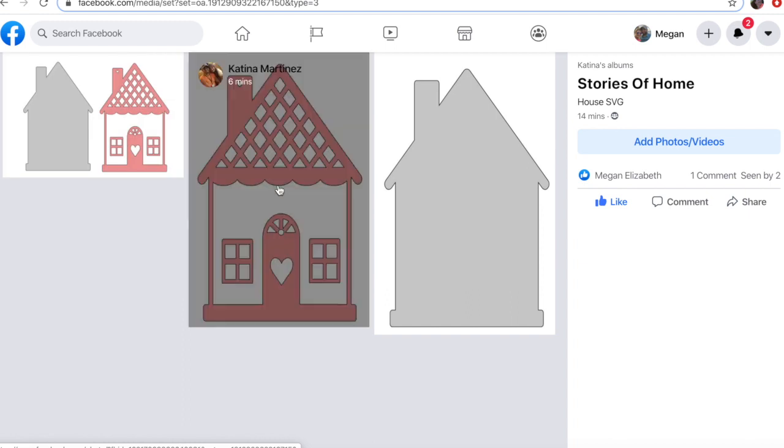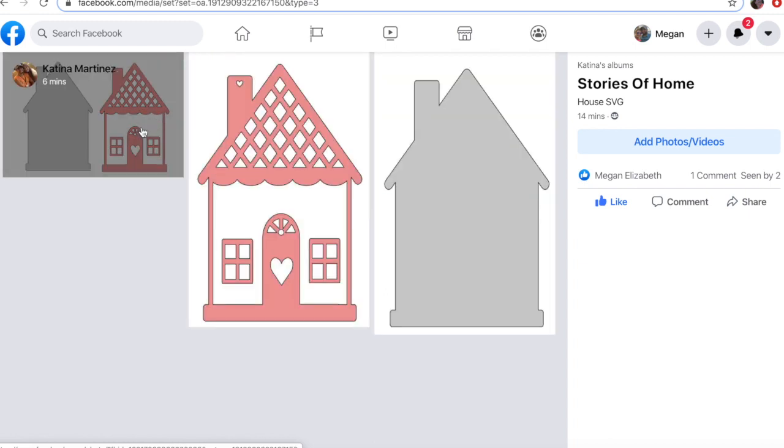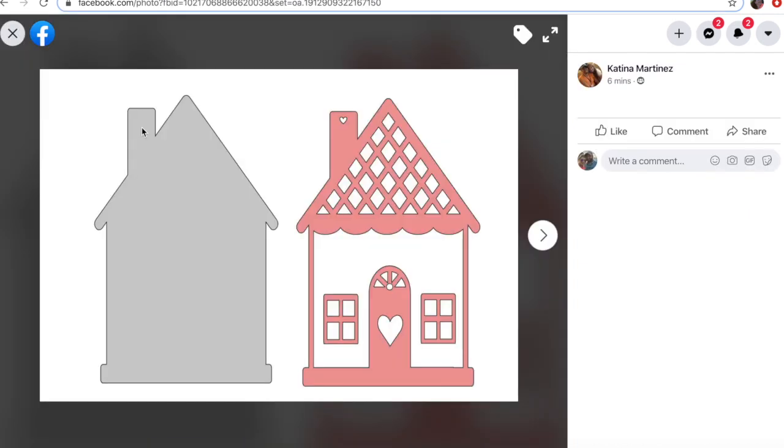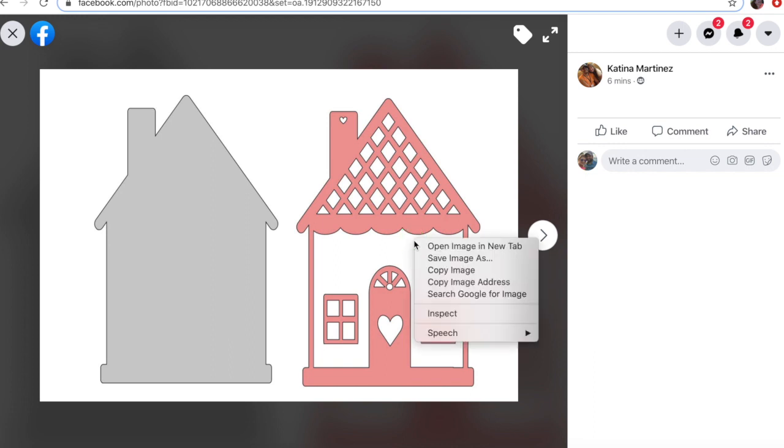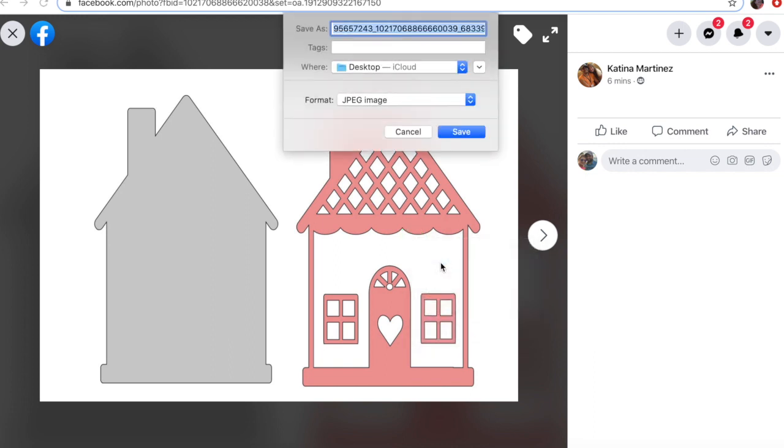Now you can do it as both layers of the home in one, just the front, or just the shadow. I'm going to show you how to do the grouping, so I'm going to click on that and then I'm going to right-click on it and save image as. So I'm just going to write Stories of Home and then I'm going to save it to my desktop.